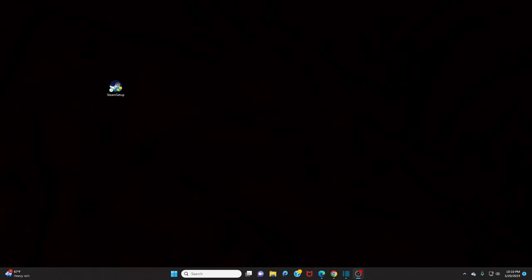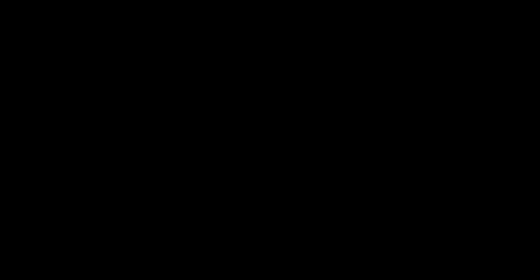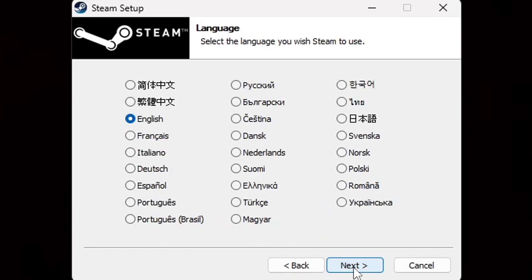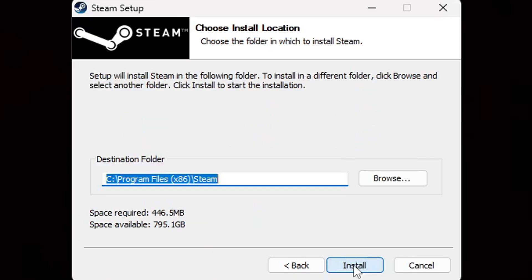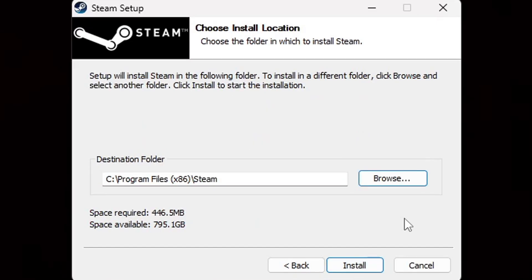The file has finished downloading and I have saved it to my desktop. Now let's go ahead and open it. A User Account Control prompt came up — 'Do you want to allow this app to make changes to your device?' Click Yes. Welcome to Steam Setup. Go ahead and choose your language — mine is English — then click Next.